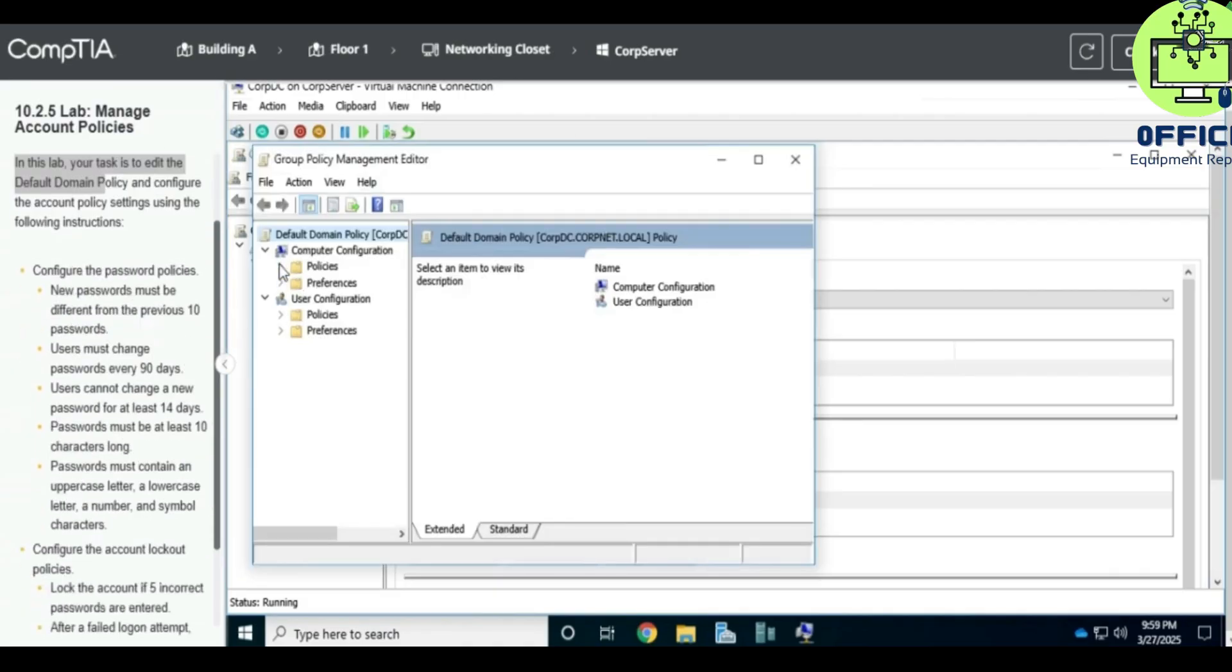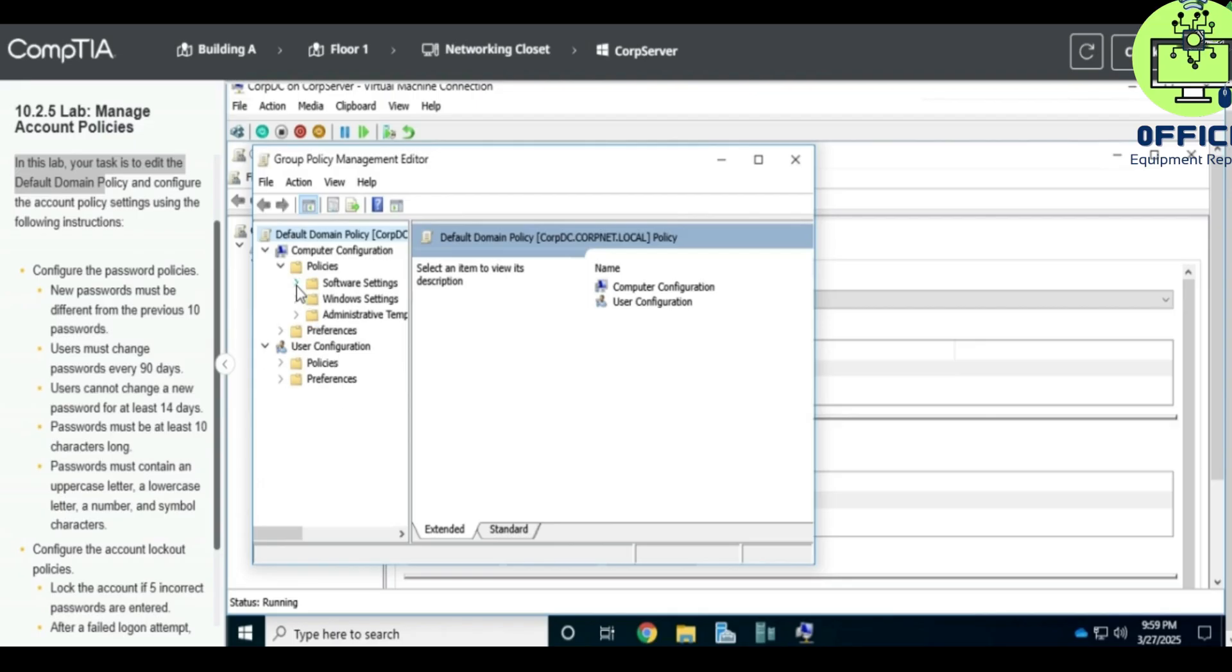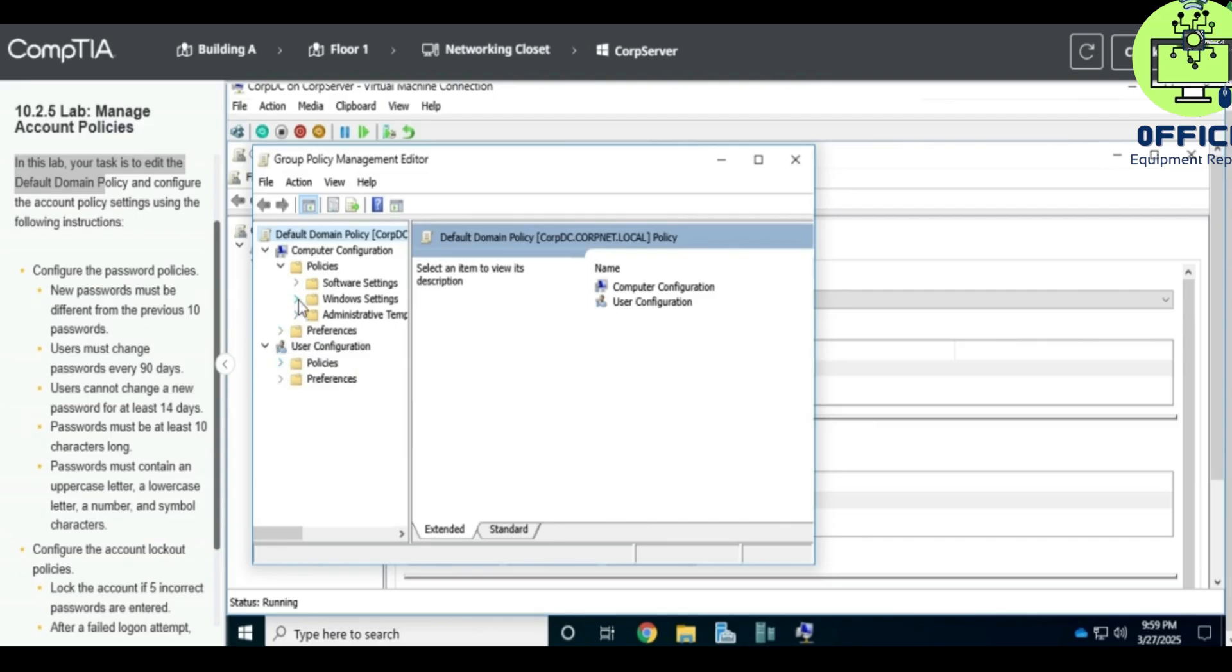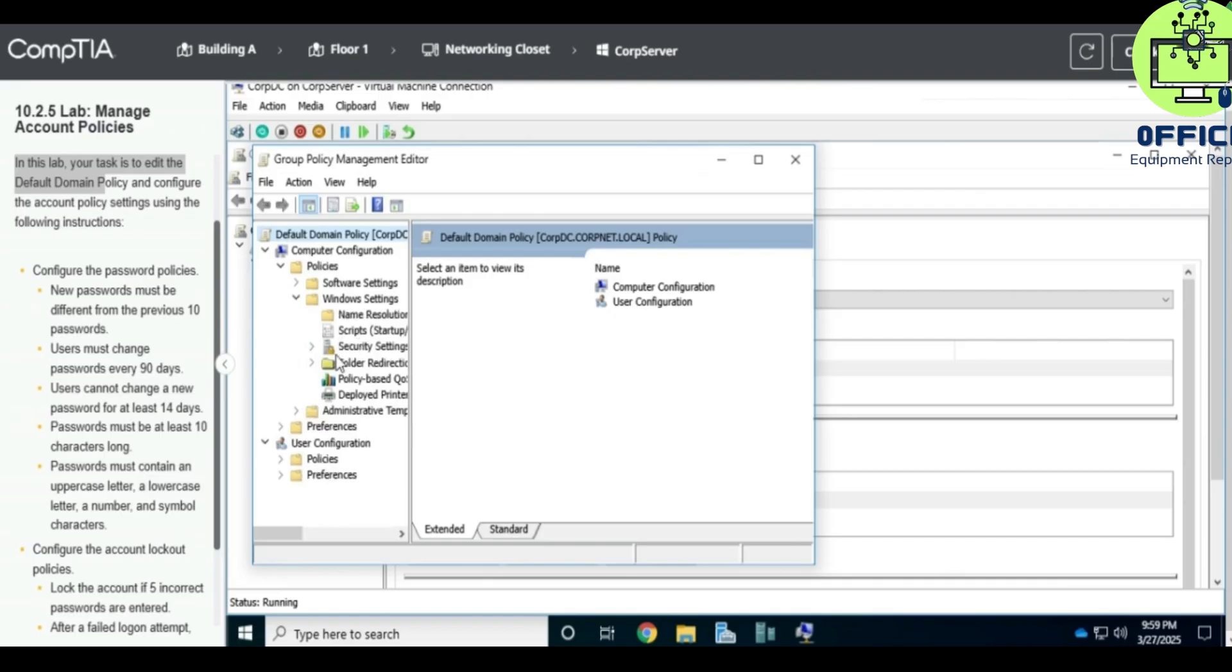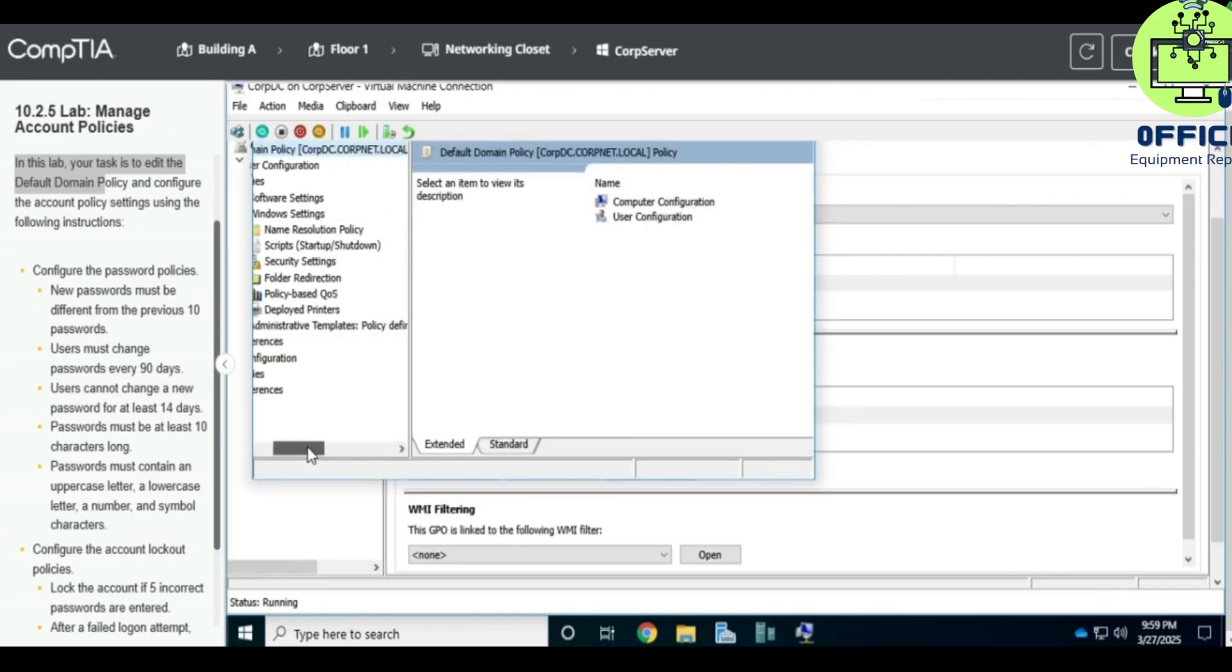So we expand Policy and expand Software Settings. Let's see, no, it's not under Software Settings. Let's go to Windows Settings, and yeah, Default Domain Policy.